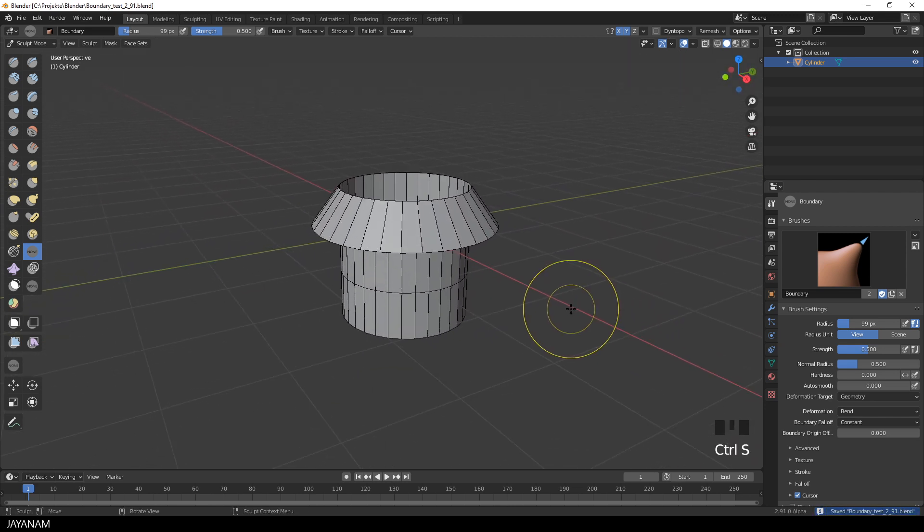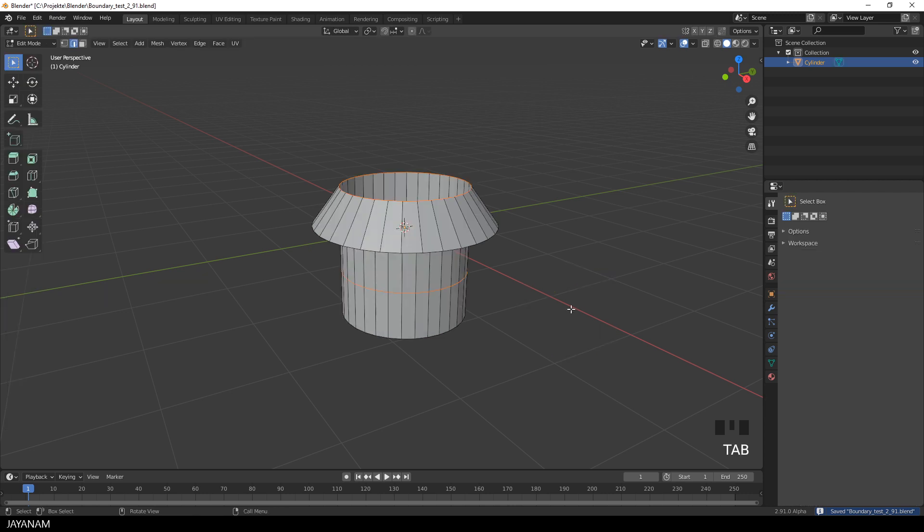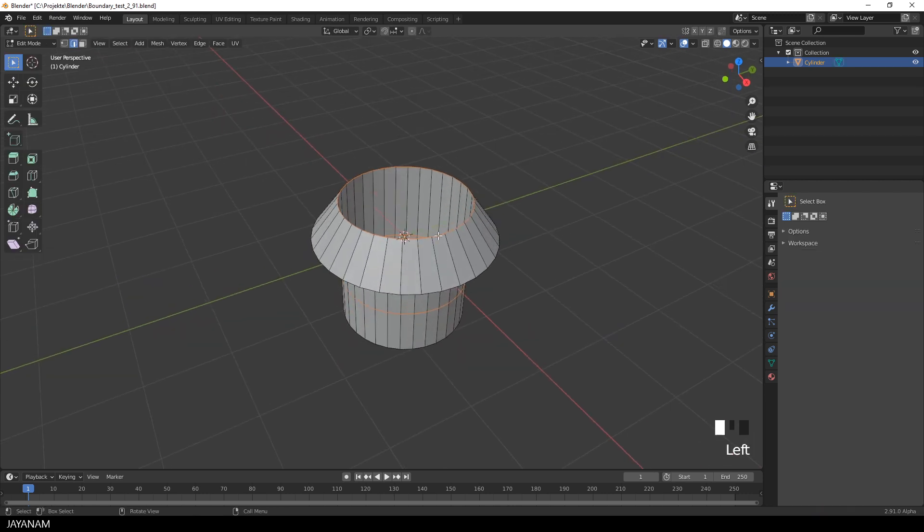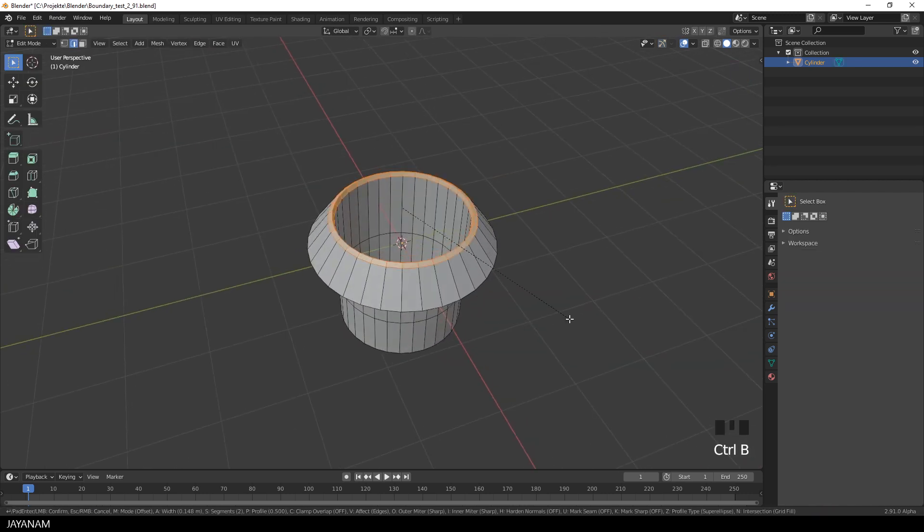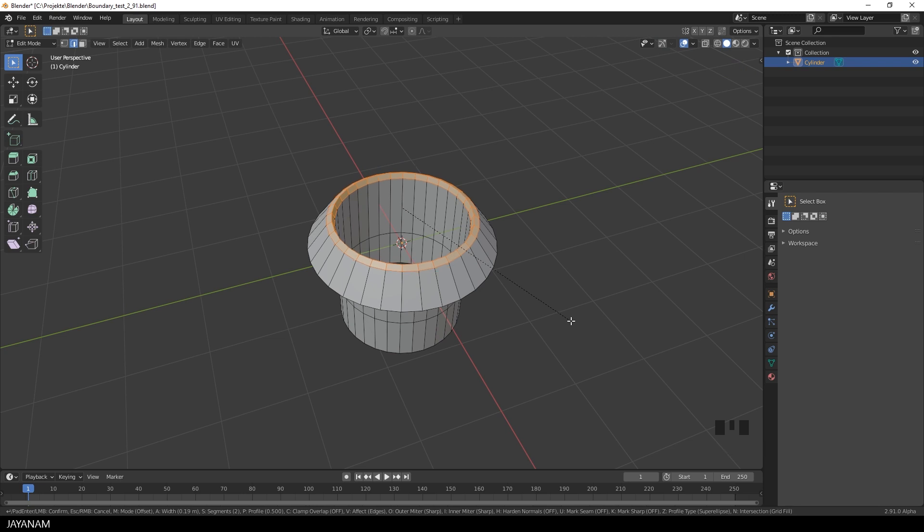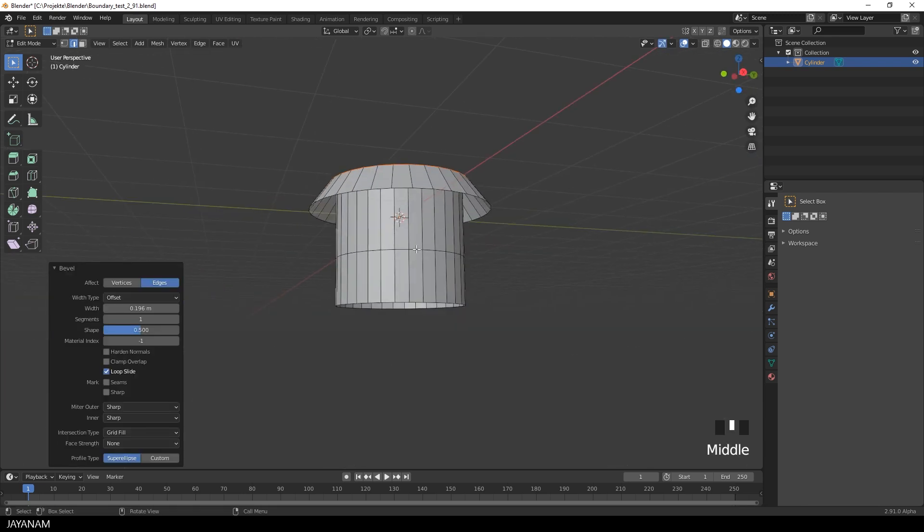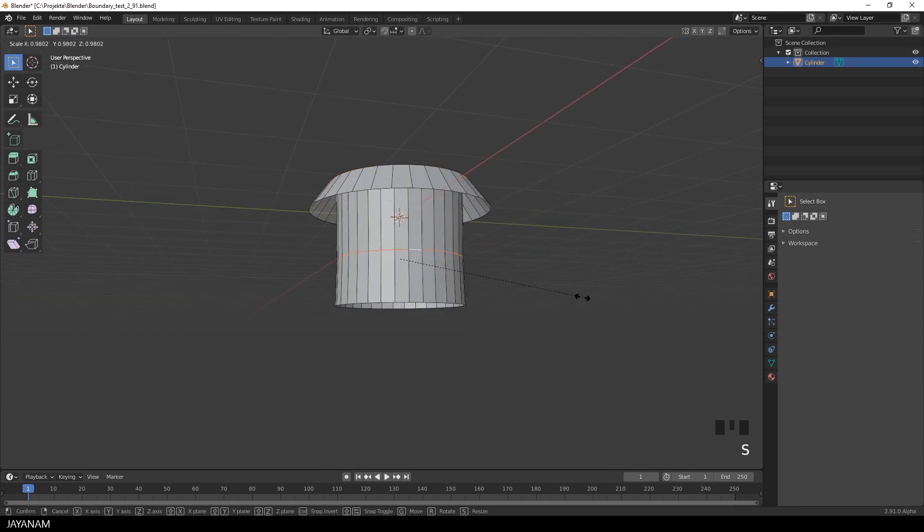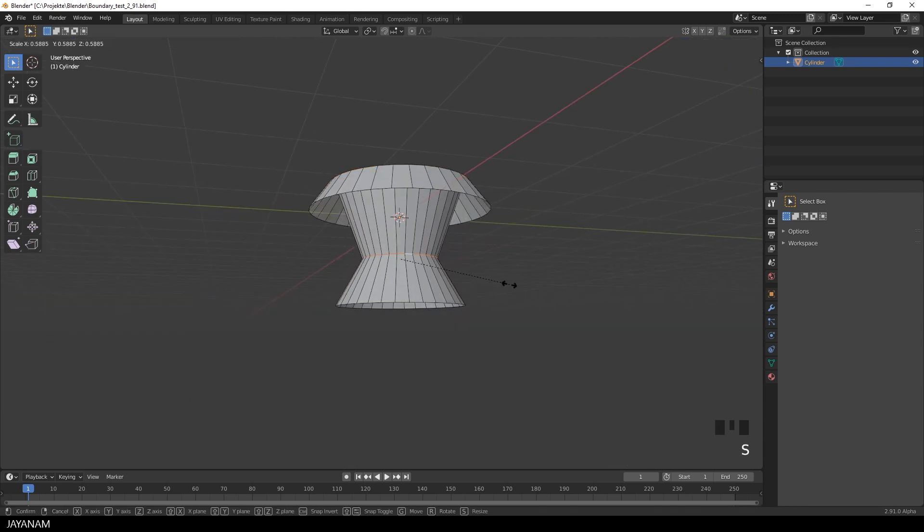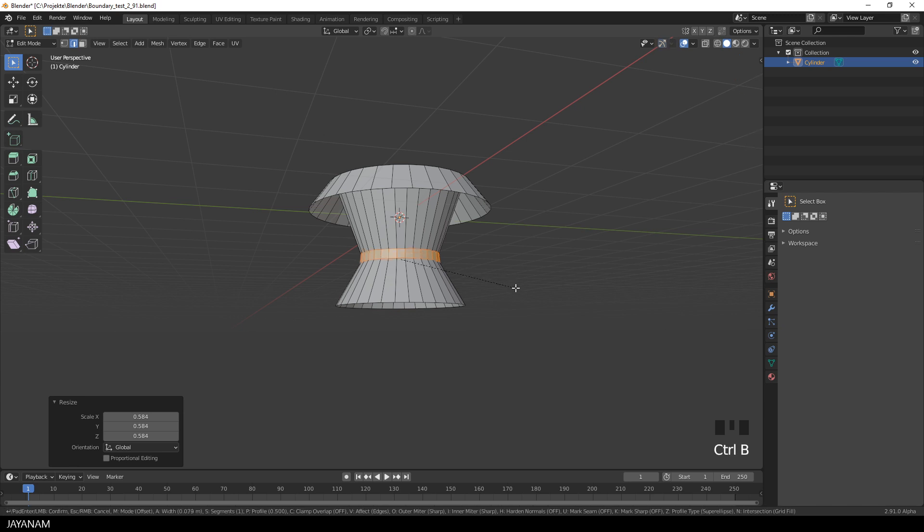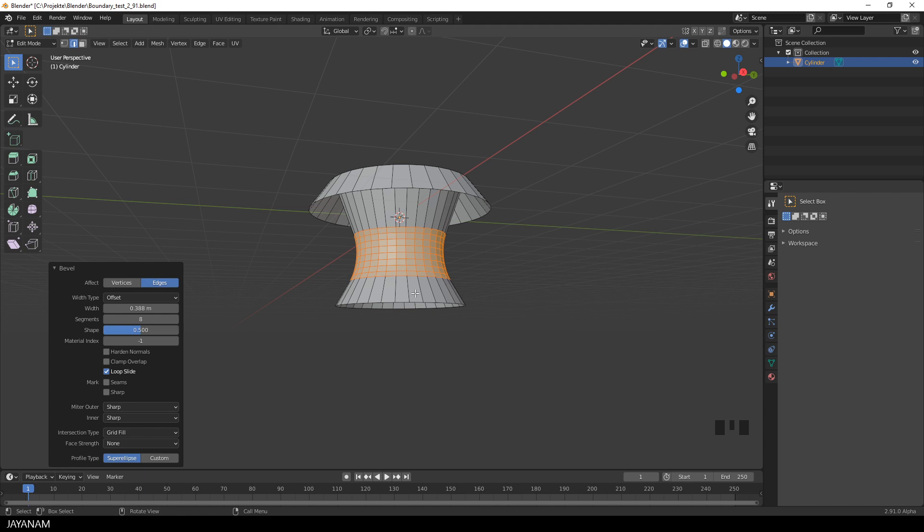And of course you can always switch to Edit Mode and edit your mesh. Add a bevel here for instance. Or scale this edge and add a bevel. Just to make this piece a bit more interesting. And then we go back to Sculpt Mode.